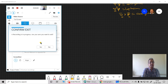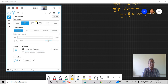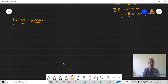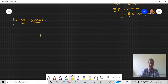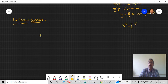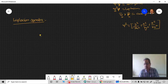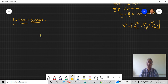Sometimes it takes a problem. Let us go for this Laplacian operator. In the Cartesian coordinate system, we have del squared. This del squared in Cartesian coordinate system is very simple: ∂²/∂x² + ∂²/∂y² + ∂²/∂z². We have studied this earlier and used this del squared many times in different physical problems. This is called the Laplacian in Cartesian coordinate system.